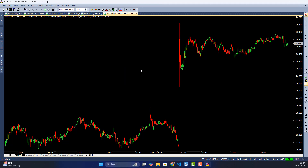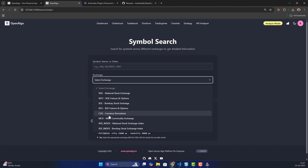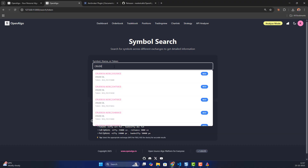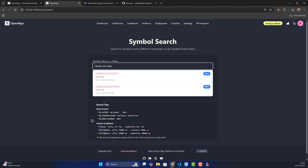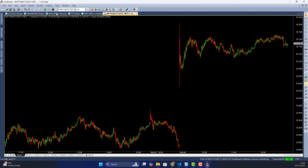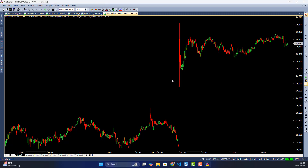Apart from that, if you also want to add MCX symbols, I'll add a crude oil symbol as well. In OpenAlgo's search I'll look for a crude oil November future, copy the symbol, set the exchange as MCX, add it with the format 'symbol-MCX', and press OK. By default it updates live every time.